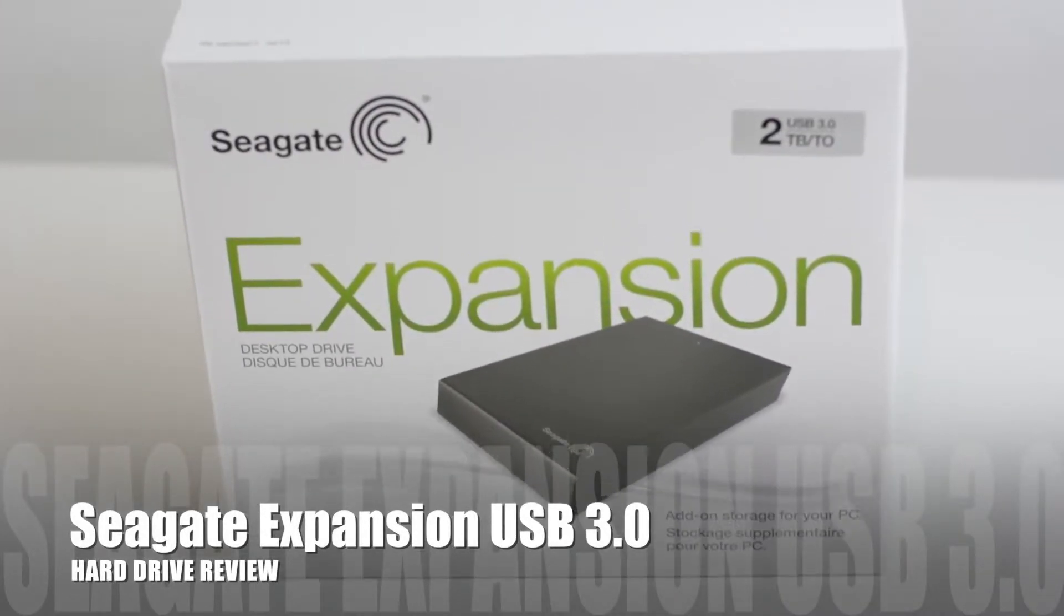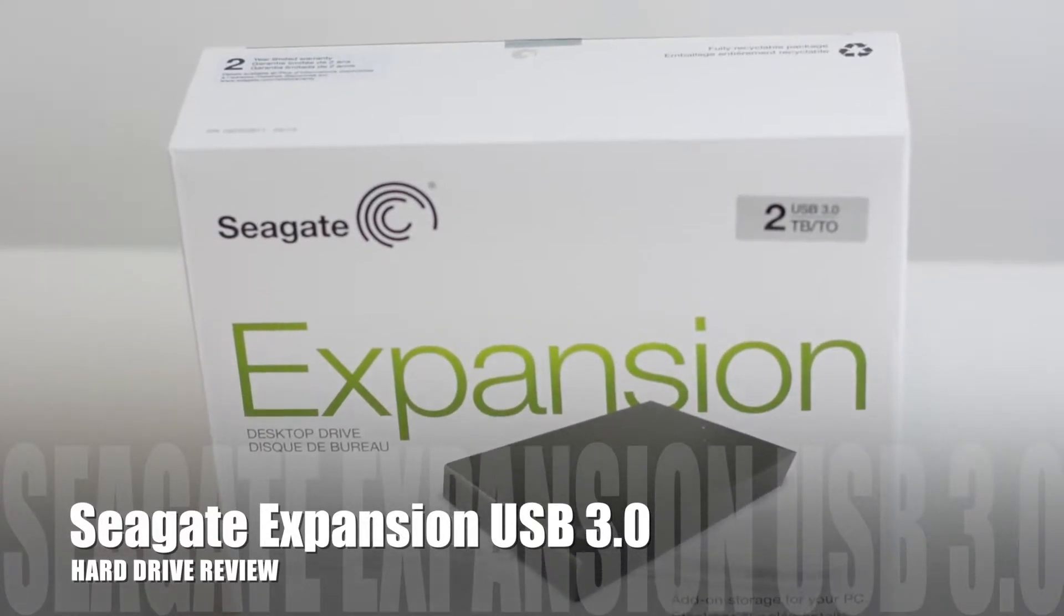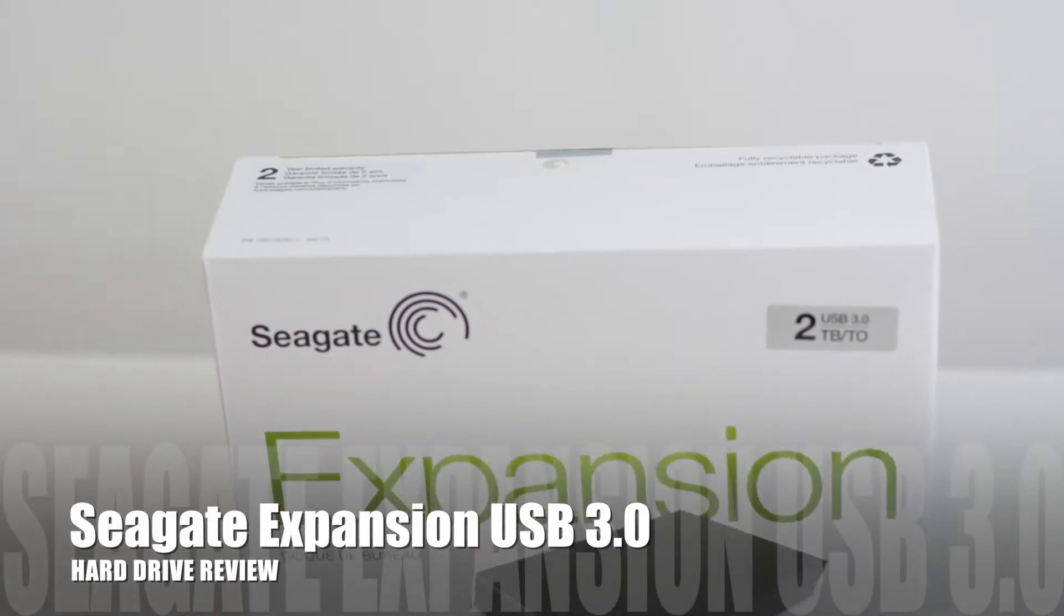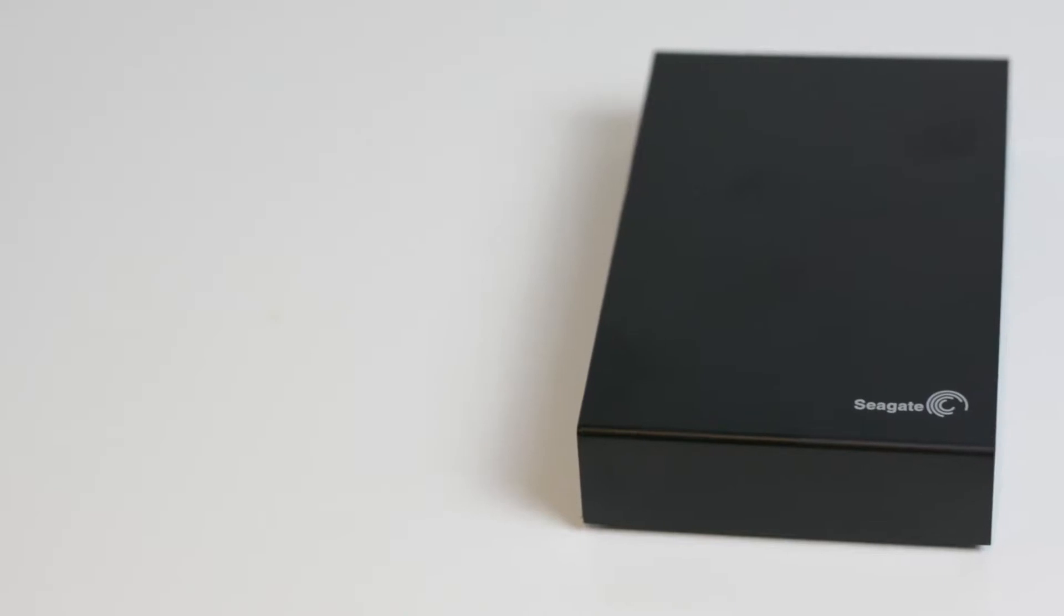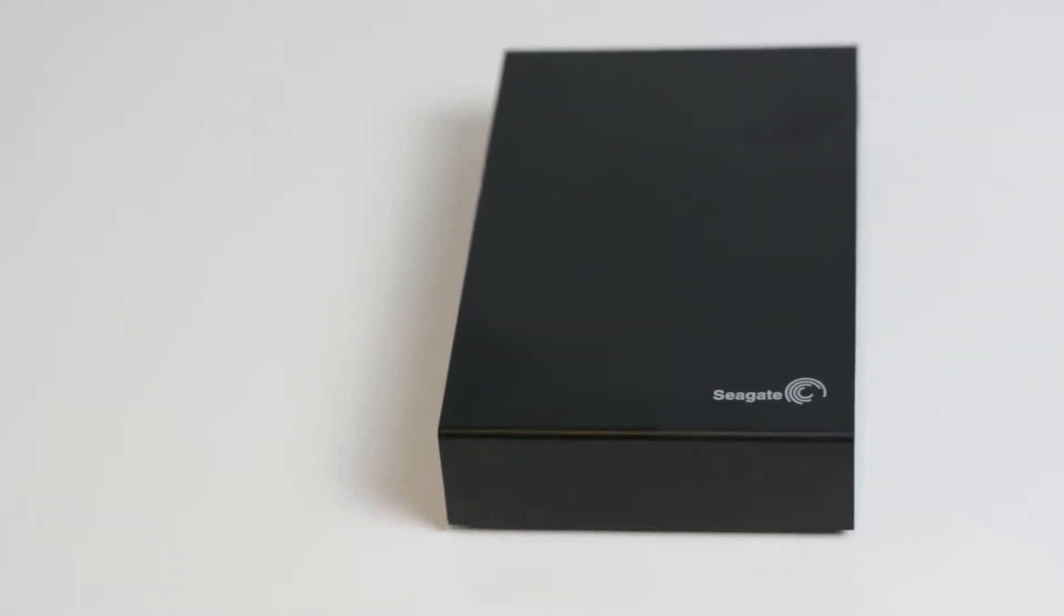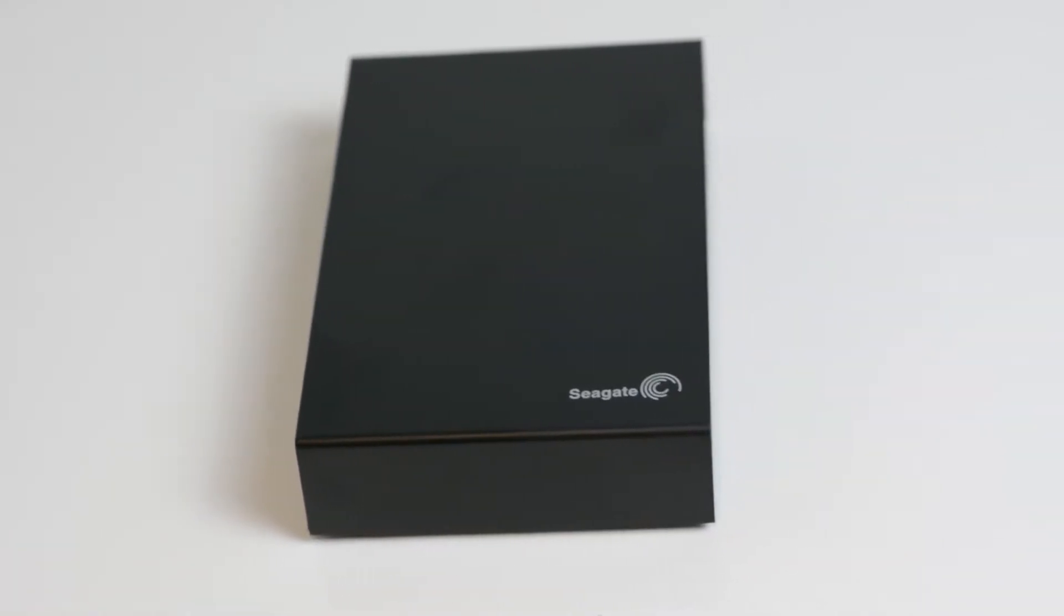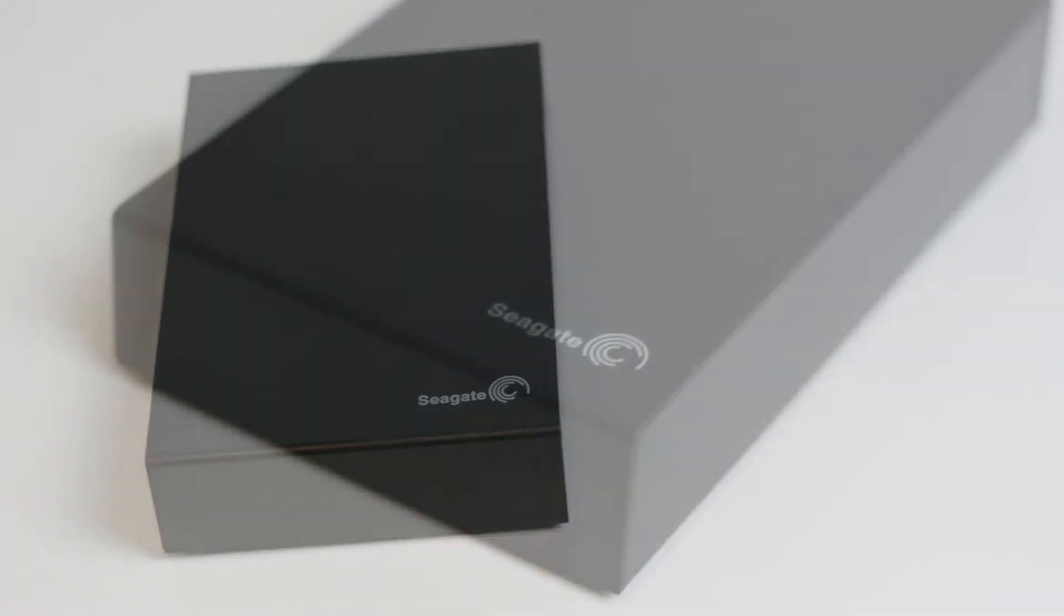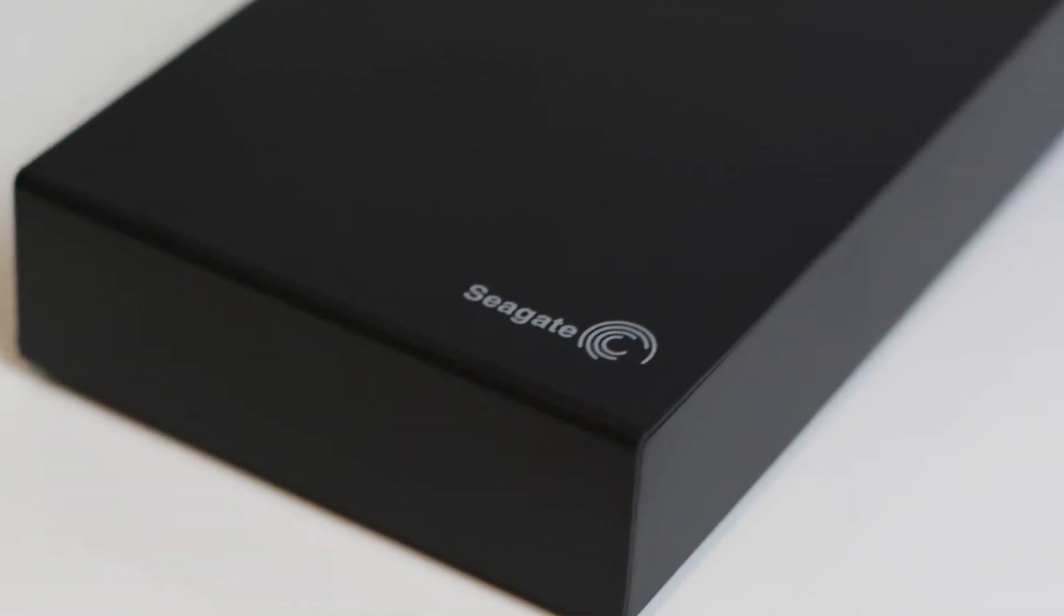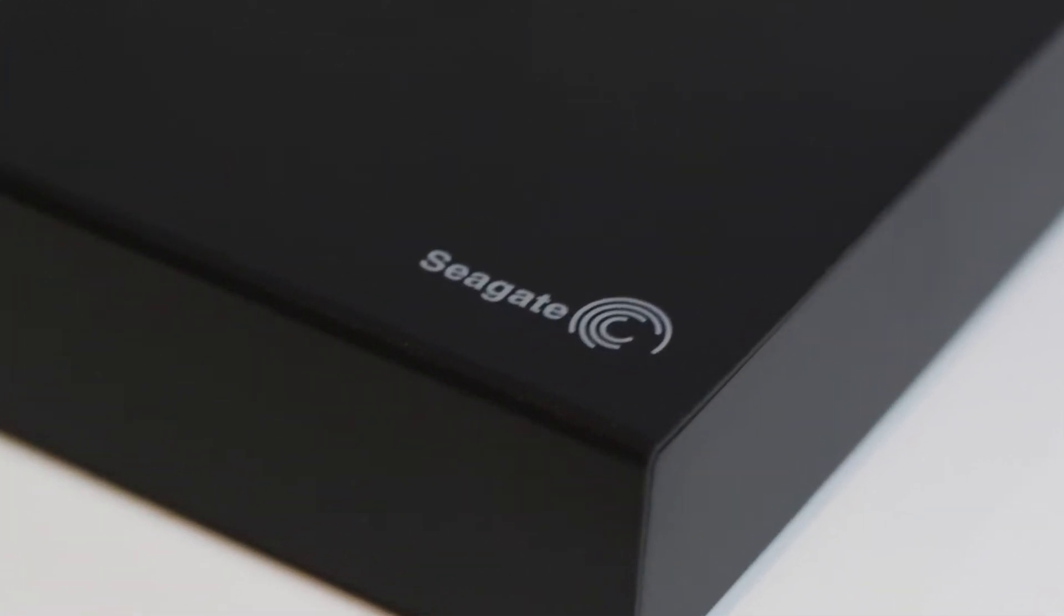This is a review and speed test of the Seagate Expansion Desktop Drive. This is an external USB 3 hard drive from Seagate which is available in 1, 2, 3, 4 and 5 terabyte sizes, and the drive I'm reviewing in this video is the 2 terabyte version.